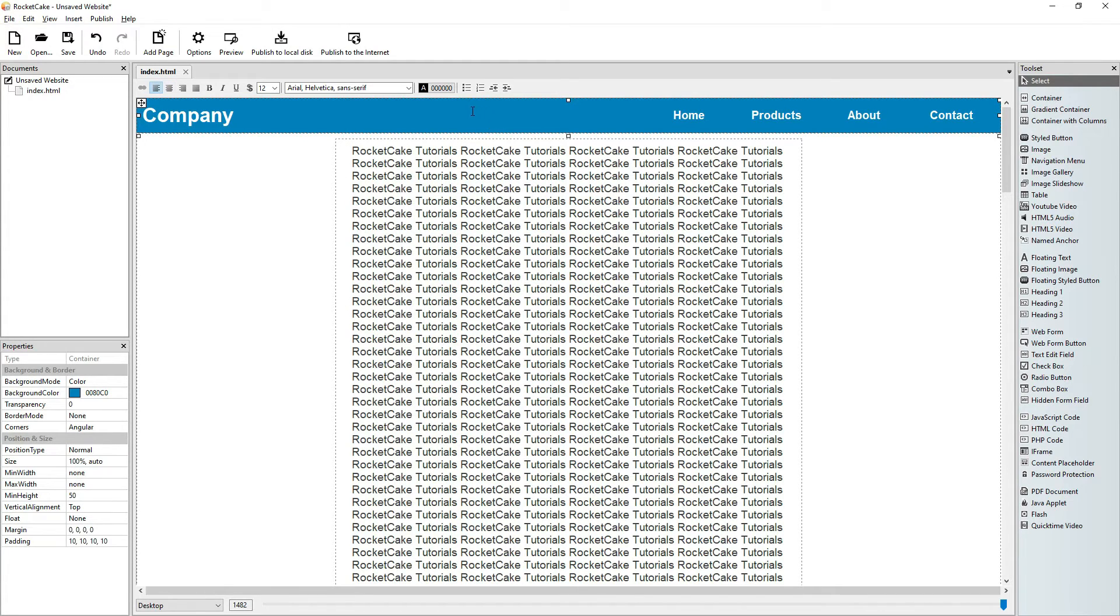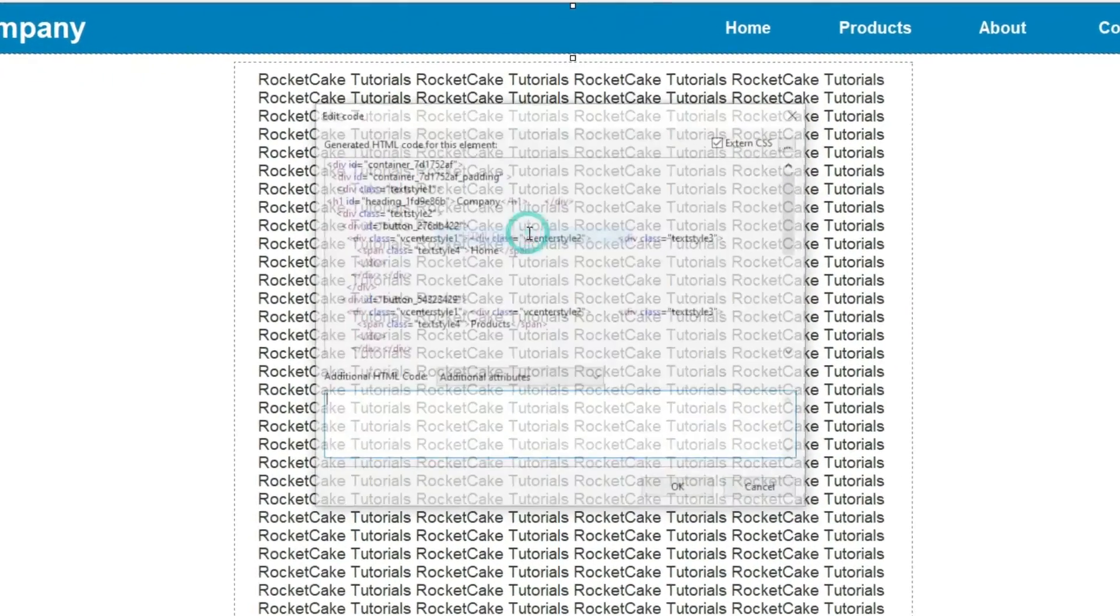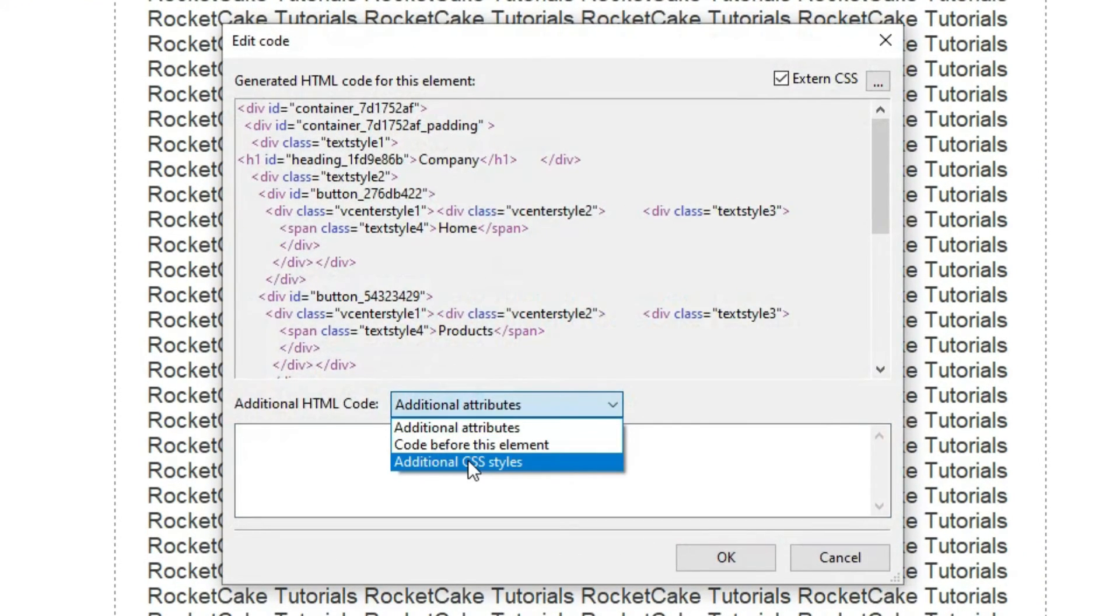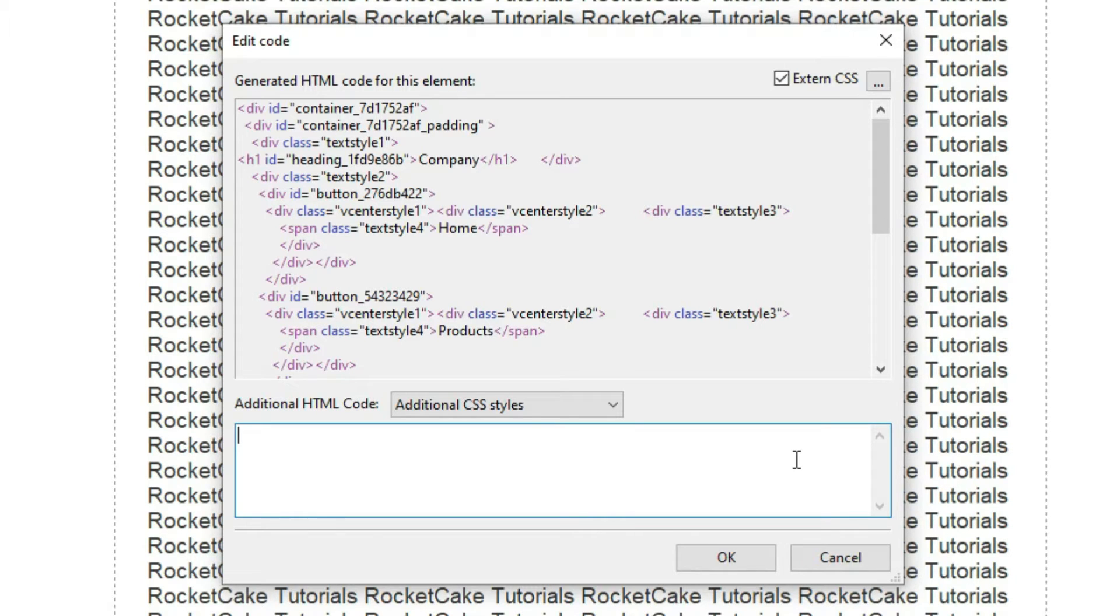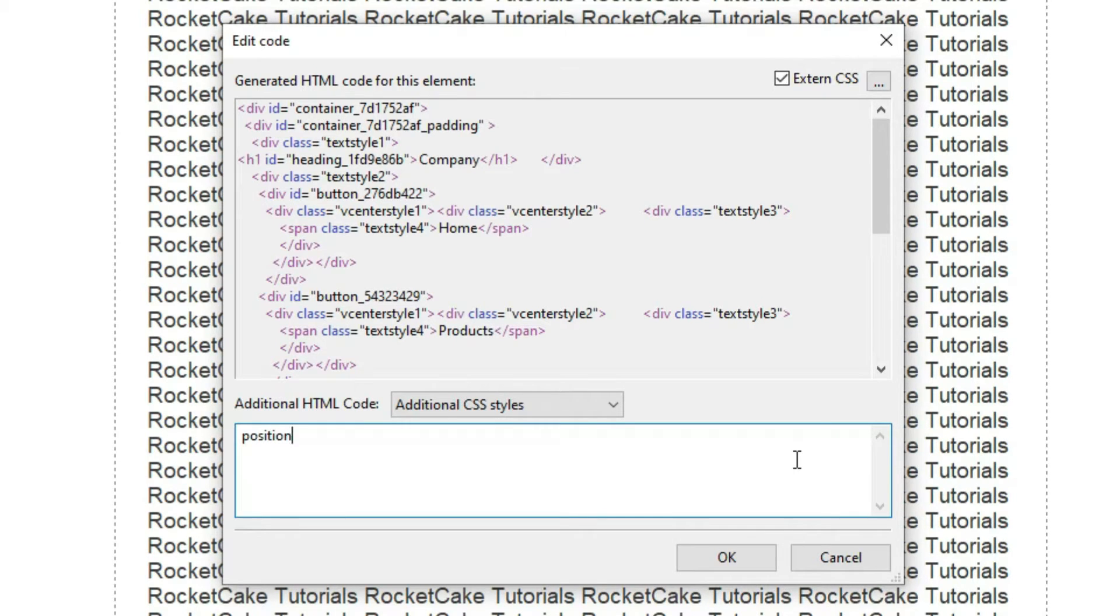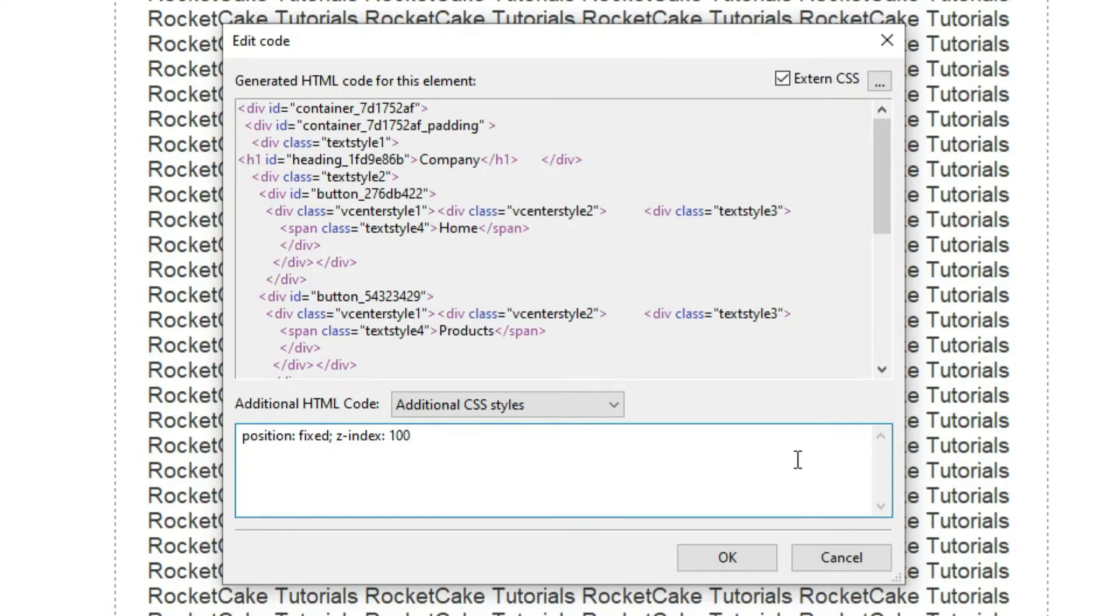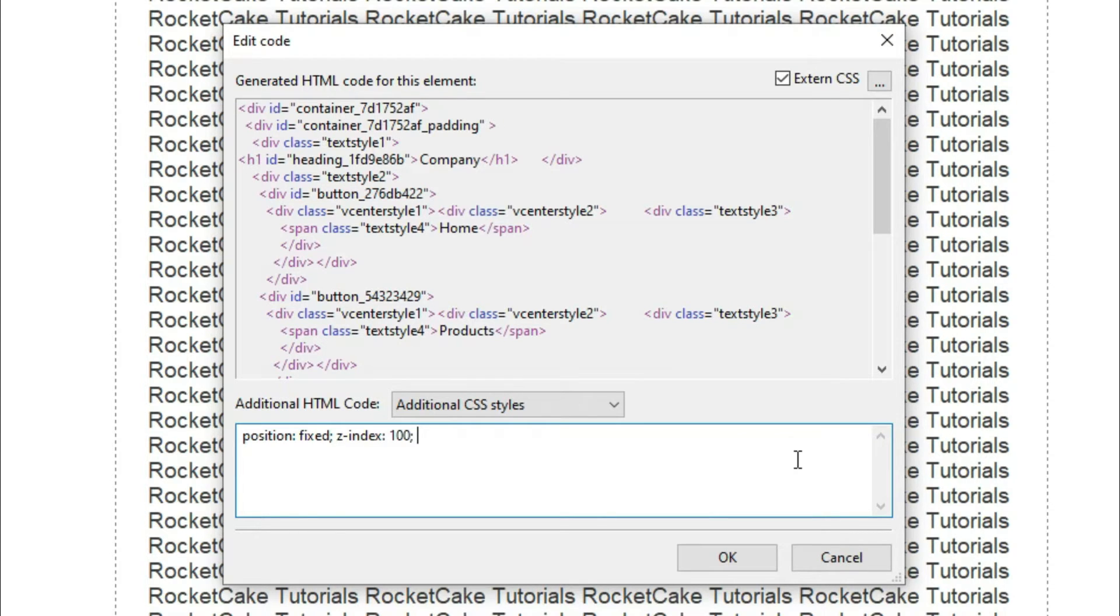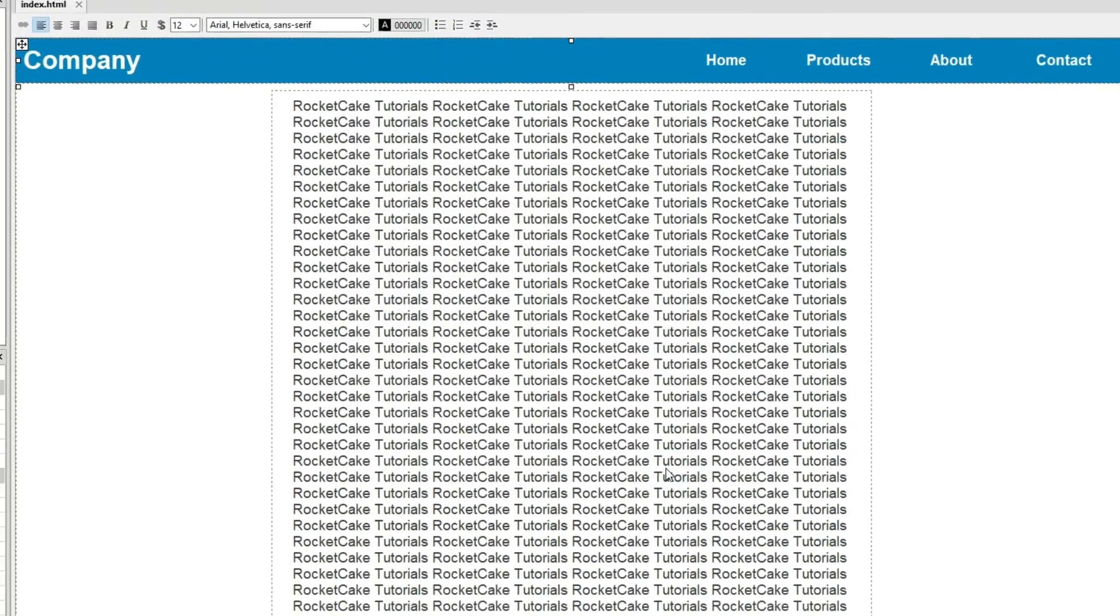So here comes the trick. Right click on it, HTML code, additional CSS styles, and we write a simple line of code here which is the following: position fixed semicolon z-index colon and let's say 100 semicolon. We put a space at the beginning and the end of the line.